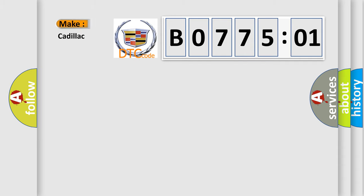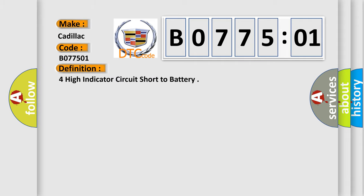So, what does the diagnostic trouble code B077501 interpret specifically for Cadillac car manufacturers? The basic definition is: